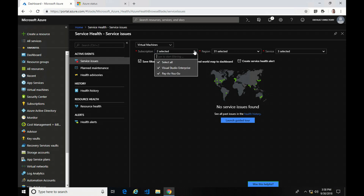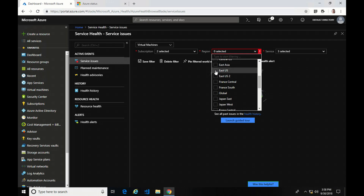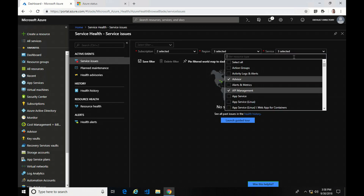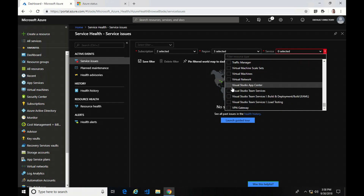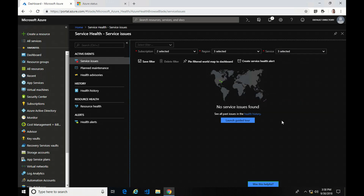Here you can see I've got my two subscriptions. I've got all regions selected, but I could easily uncheck that and just go to the regions that I actually have services in. Under Services, you can select all if you want, or you can select individual ones that you may be interested in viewing. It has an interactive little green dot to show the regions I have and that they are available.